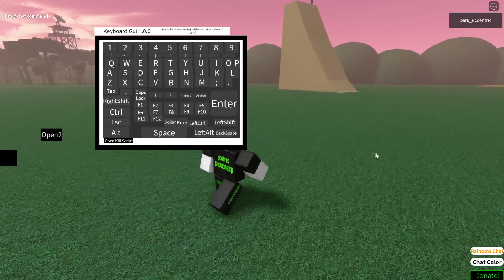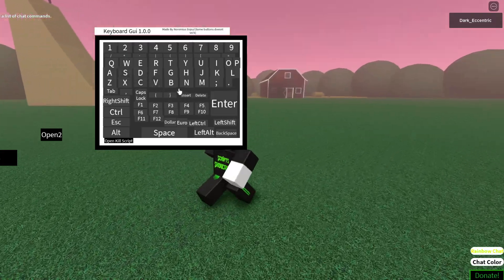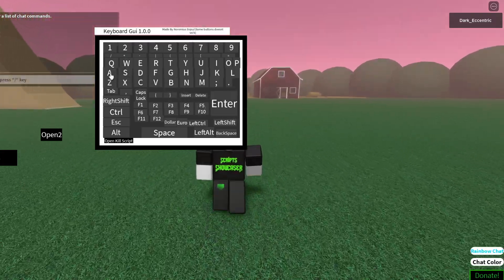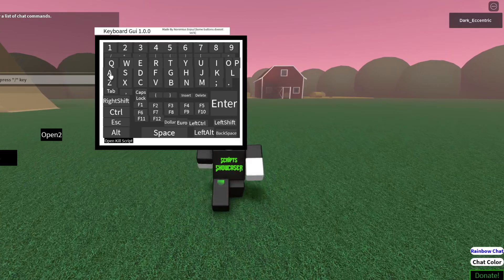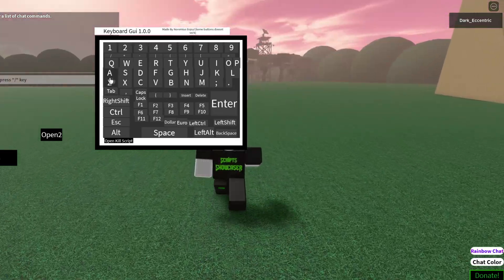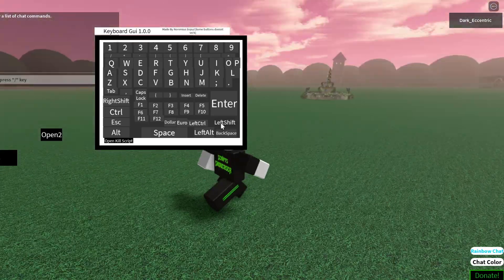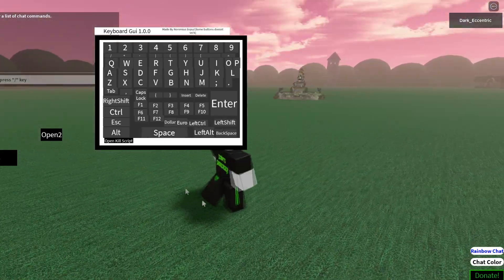You get basically every single key on a keyboard. As you can see, I'm using it to move my character. I do not recommend using the script on the computer as it is quite useless and it will not benefit you in any way.